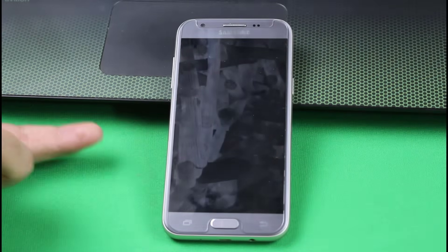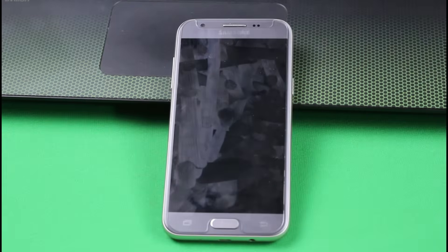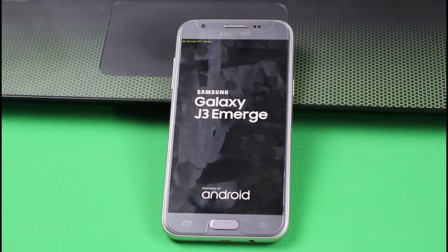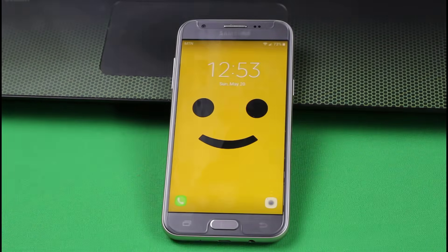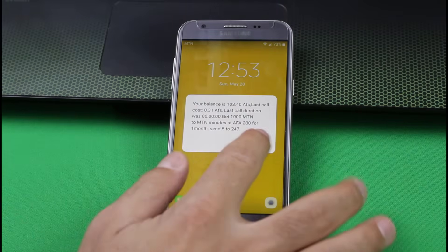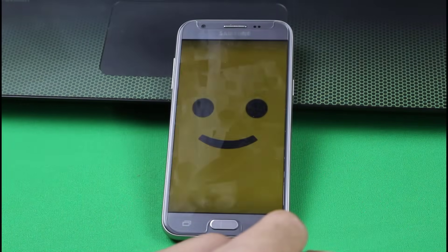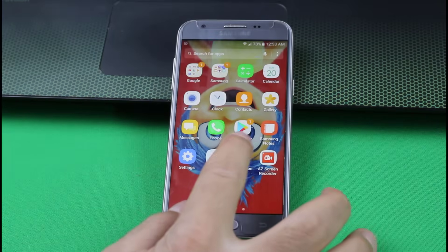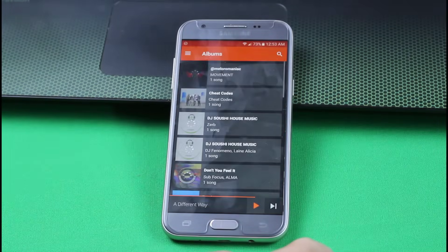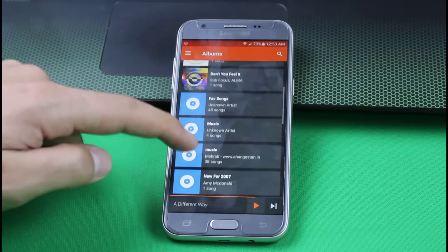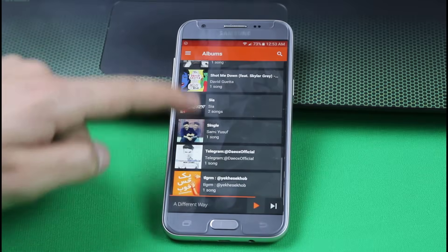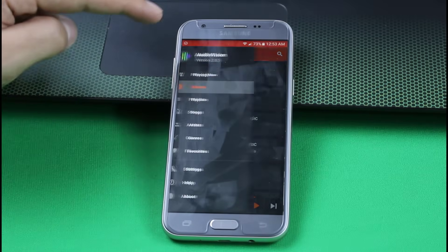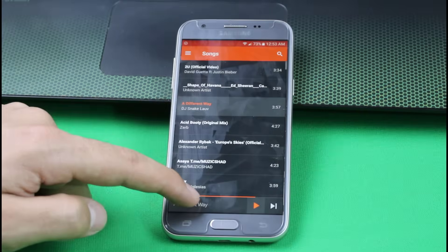And it's going to boot up into normal mode. Now you can see my phone is booted up. Now you can see the app is working perfectly. Now I can use this app without having any problem.